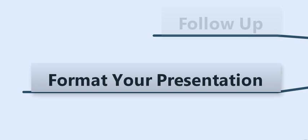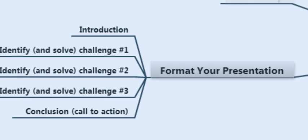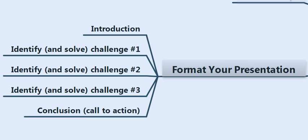So then, after you've done that, now you can format your presentation. Notice we didn't format the presentation up front. There's some research we had to do before that, but now we are prepared to format the presentation.